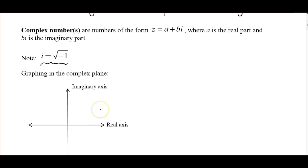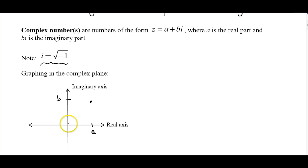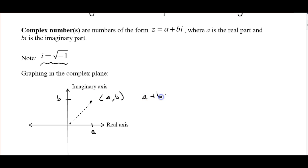If we're graphing some a + bi, we have a point a on the real axis and a point b on the imaginary axis, and we graph the point there. Unlike a vector where we connect it to the origin with an arrow, here we'll just make a dotted line from the origin. This point would be (a, b), representing a + bi. Don't confuse this i with the standard unit vector in the x-direction — this i stands for the square root of negative 1.